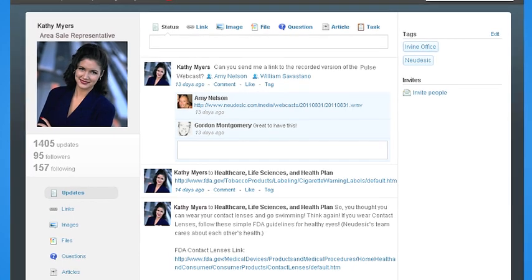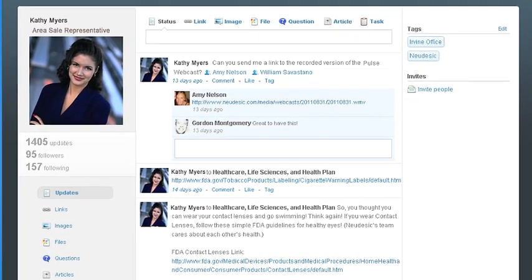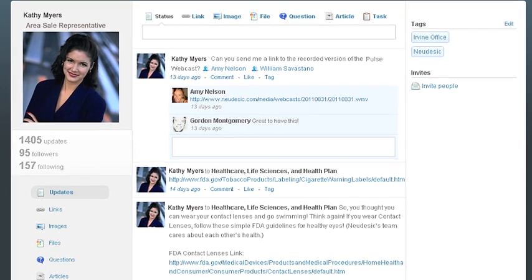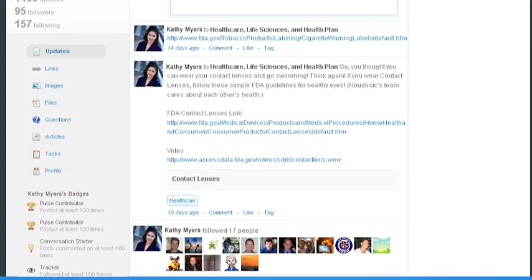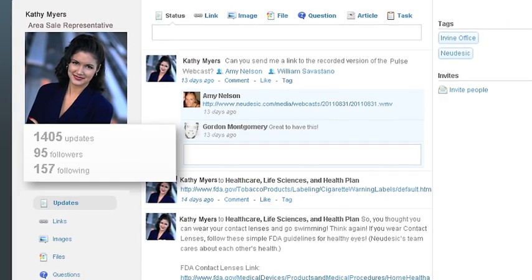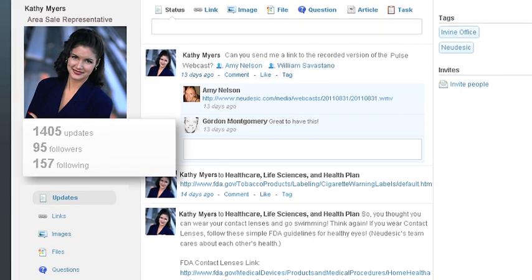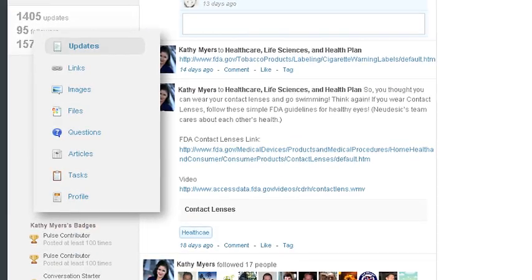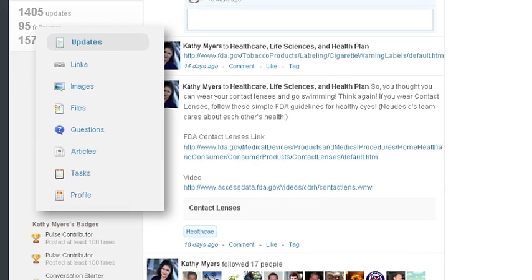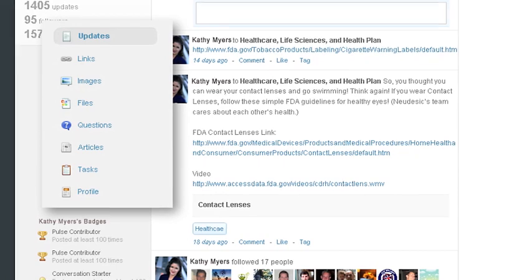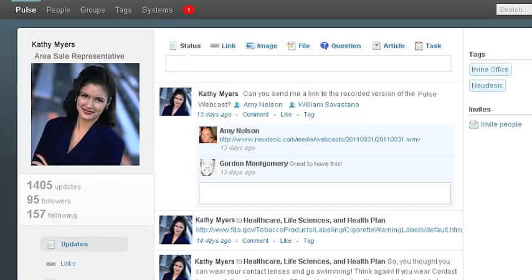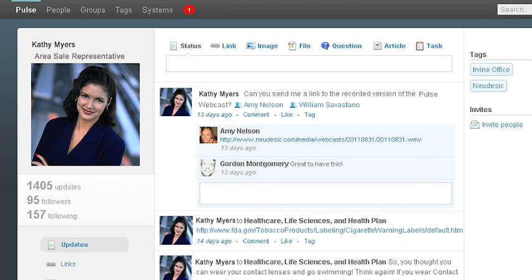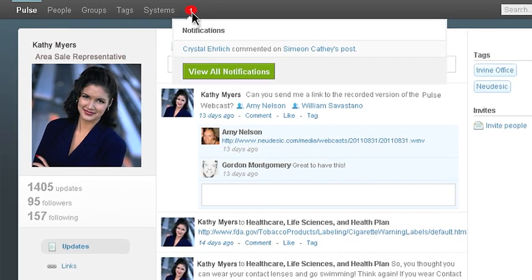First, Kathy logs into Pulse and immediately sees her personalized activity feed and dashboard. On her page, you can also see the badges she's been awarded, her recent activity, the pages and people she's following and who's following her. Visitors to her page can also see the documents she's uploaded, links she's shared, questions she's asked and tasks she's been assigned using the links under her profile image. Kathy can also keep track of any new activity on Pulse by clicking on the red notification button at the top of the page.